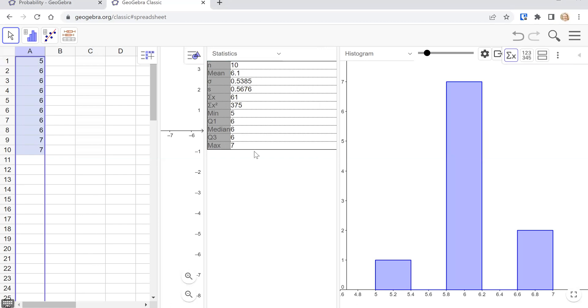So what do we have here? At the very bottom is our five-number summary: the minimum, quartile one, the median or Q2, quartile three, and the maximum. So here's our five numbers for a five-number summary.